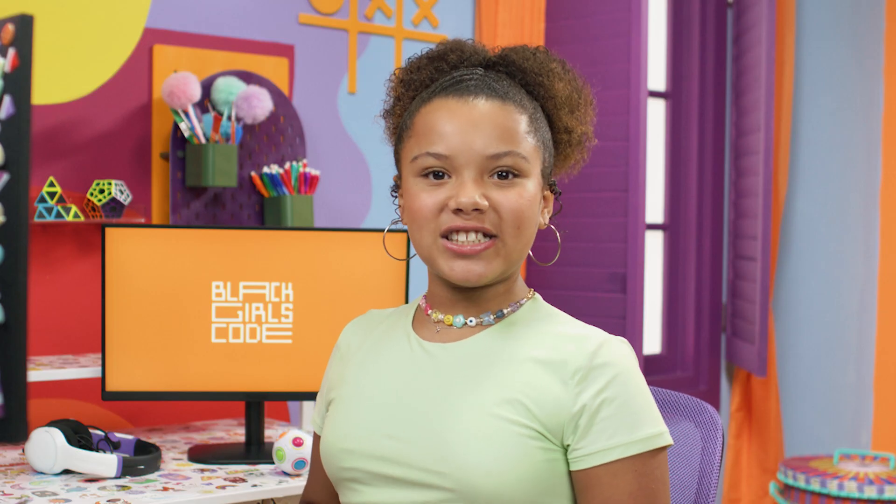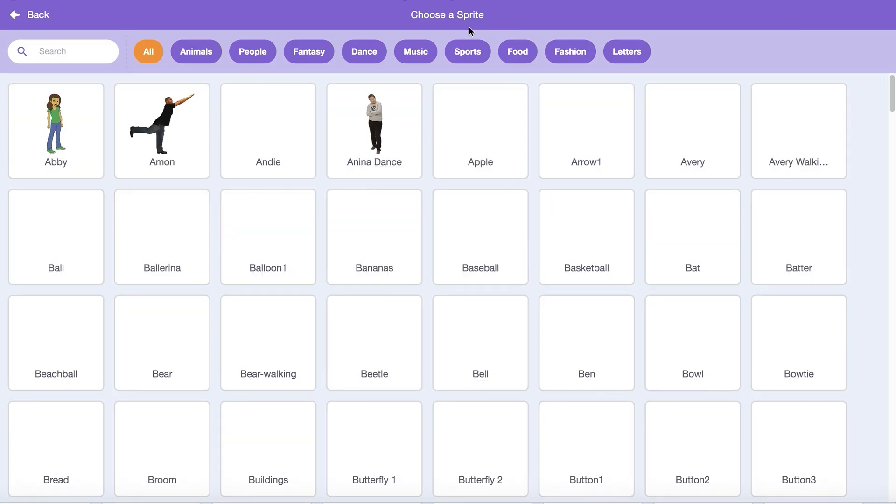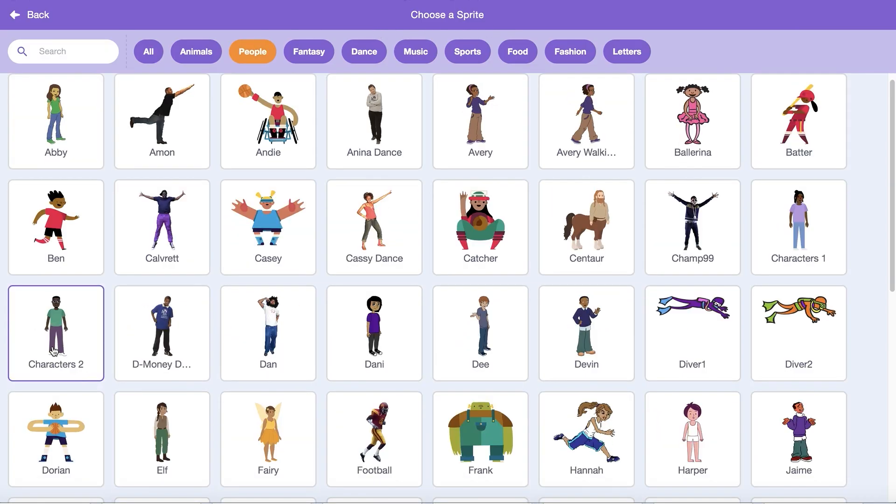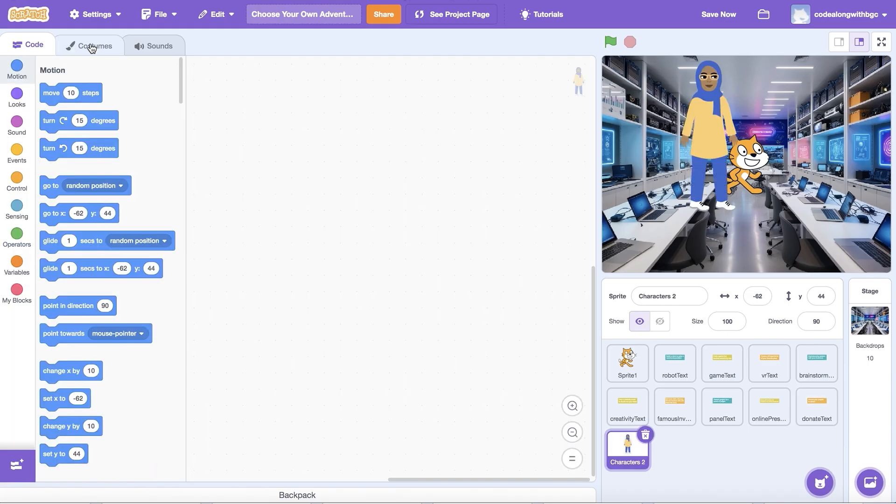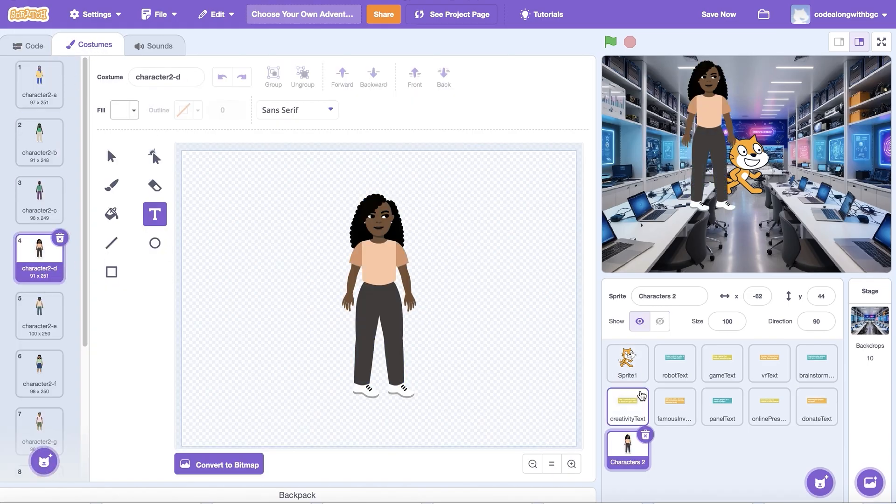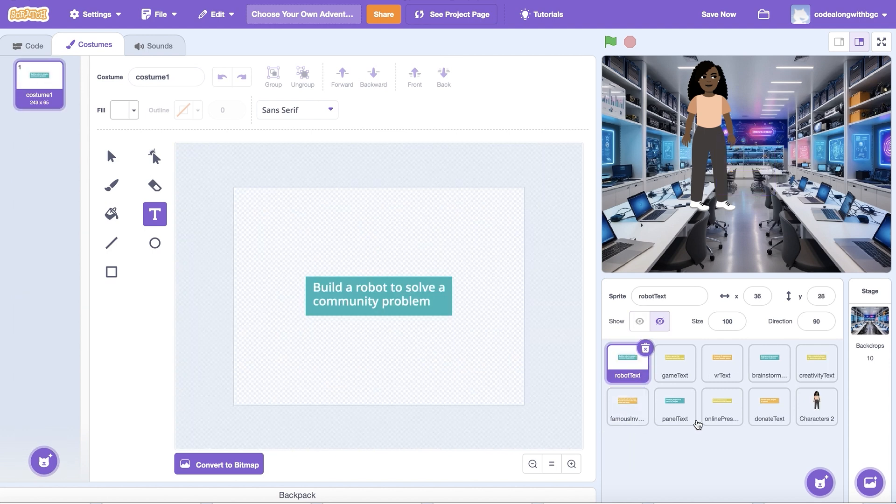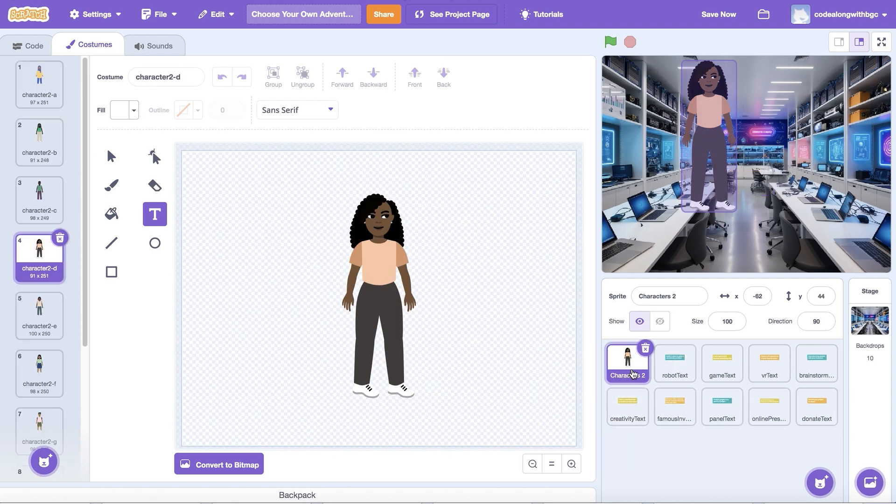That was a lot of work to design each text sprite image. The last piece of our project setup is to create a main character sprite. Click the cat icon and select a character message you'd like from the gallery.